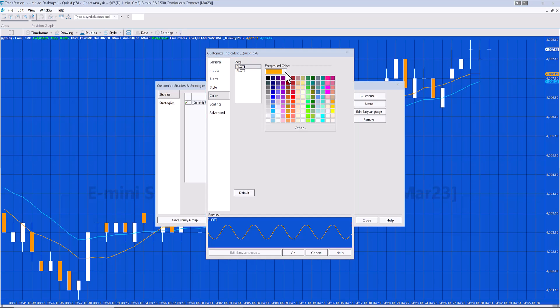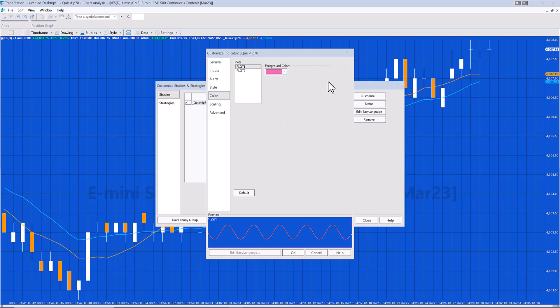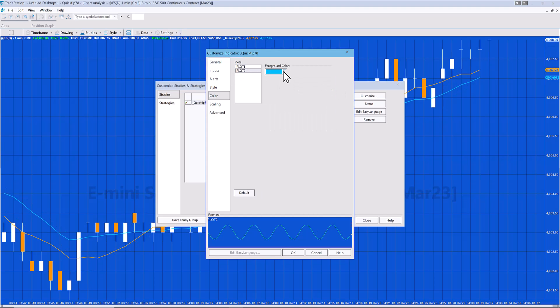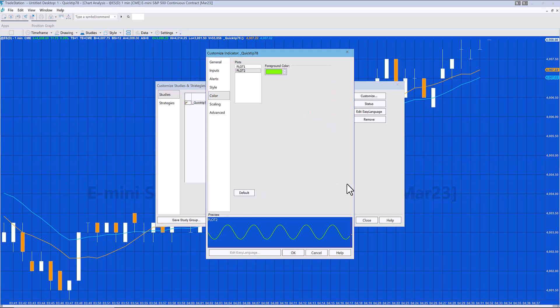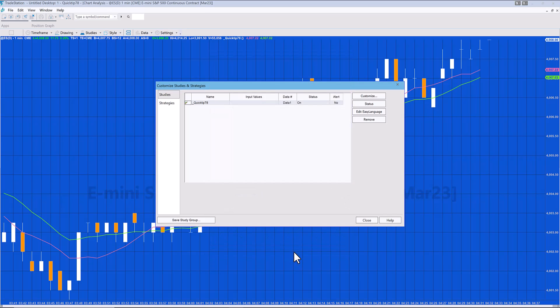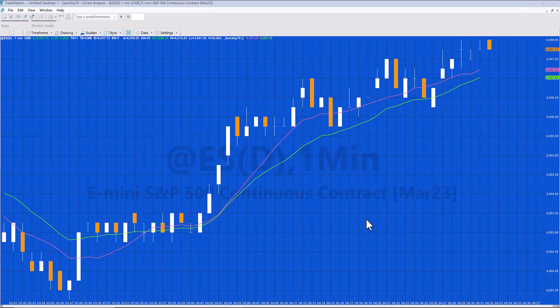For example, if we didn't like that orange, we could change it to a pink. And if we didn't like that blue, we could change it to a green. We can now say okay, and you'll see that those colors have changed on the chart.